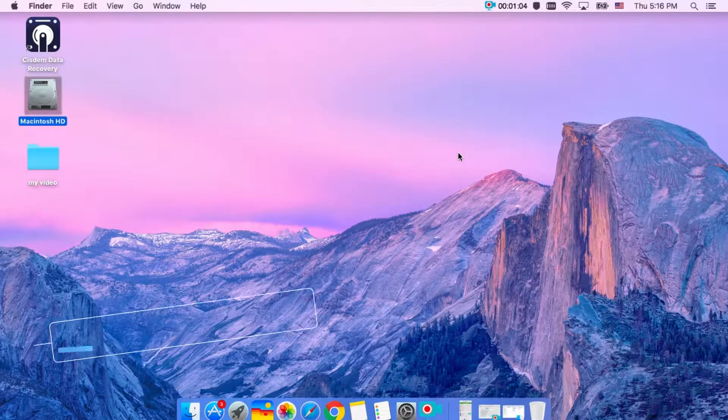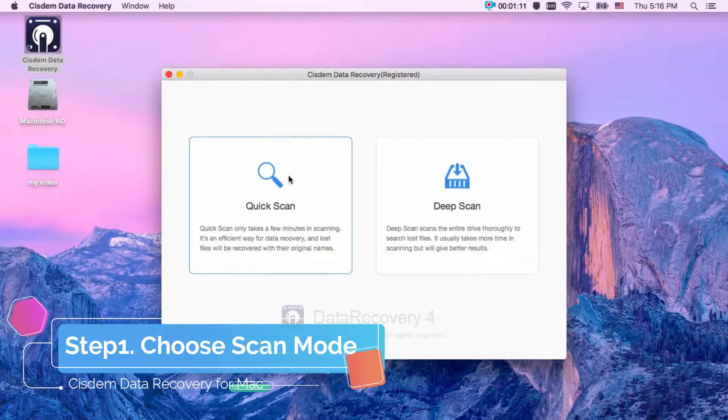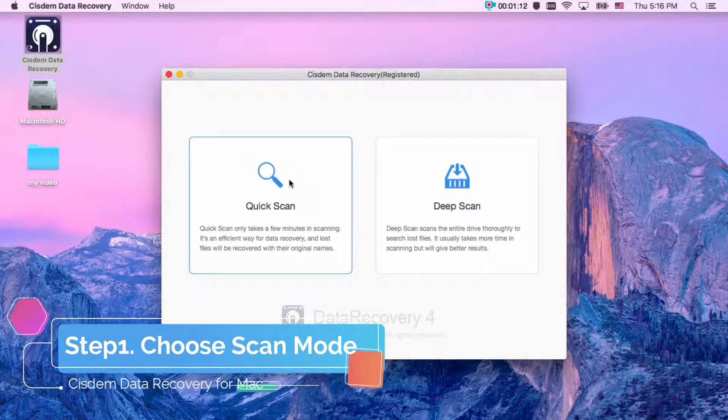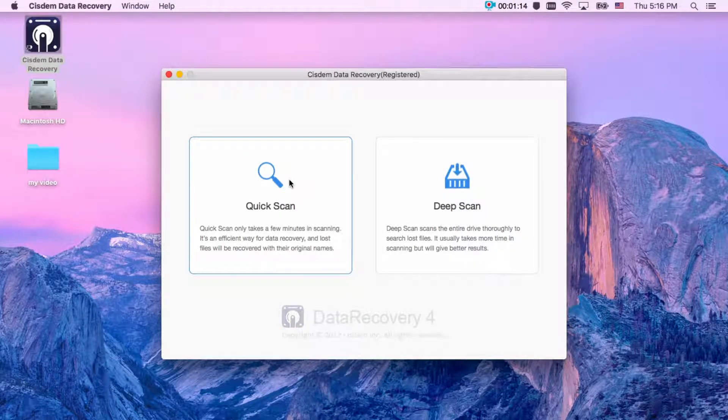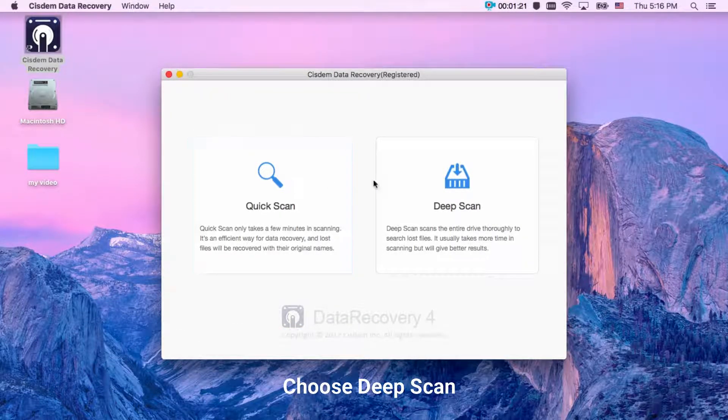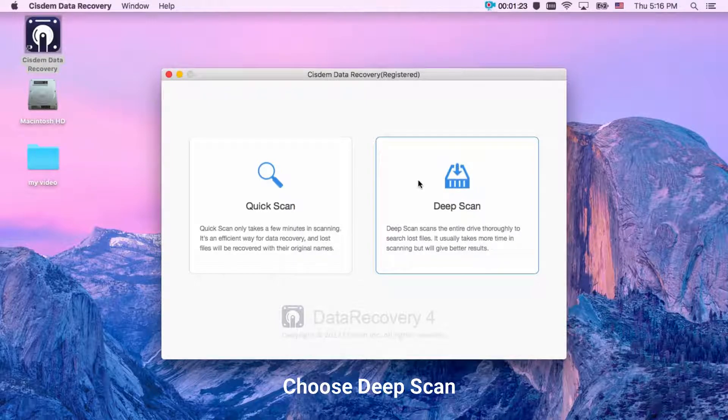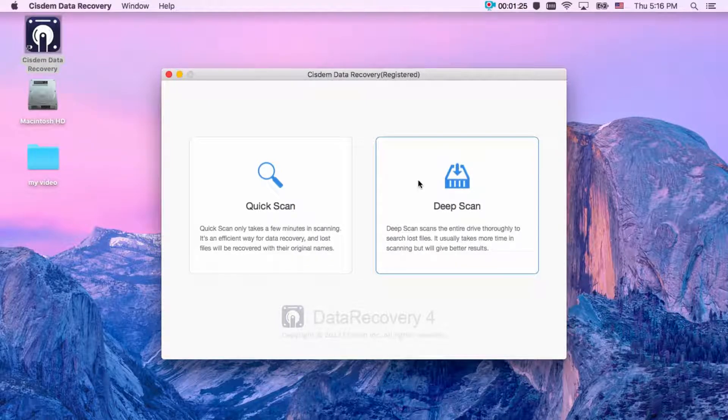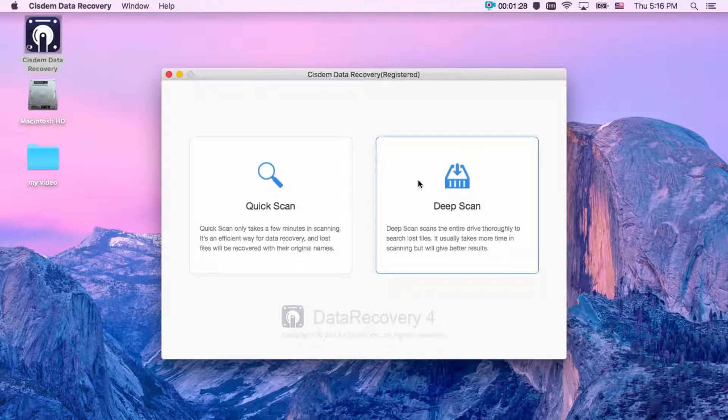Step 1: Choose scan mode. There are two modes, quick scan and deep scan. Here we need to choose deep scan. It can scan the entire drive thoroughly to search lost files, and it usually takes more time in scanning, but will give better results.